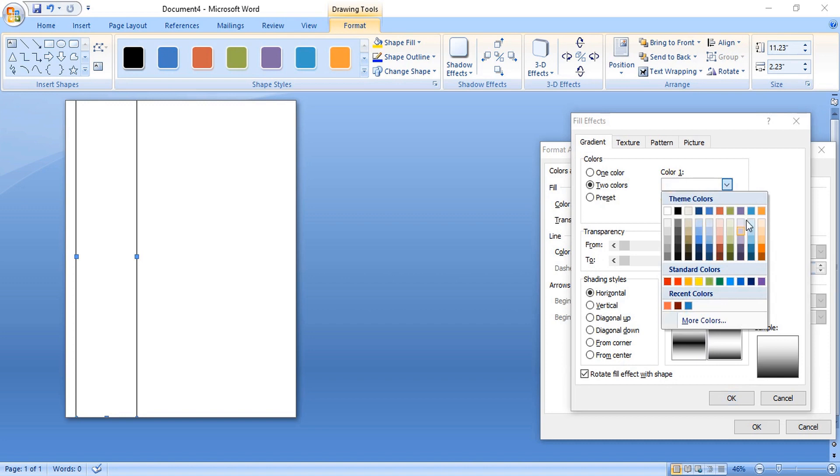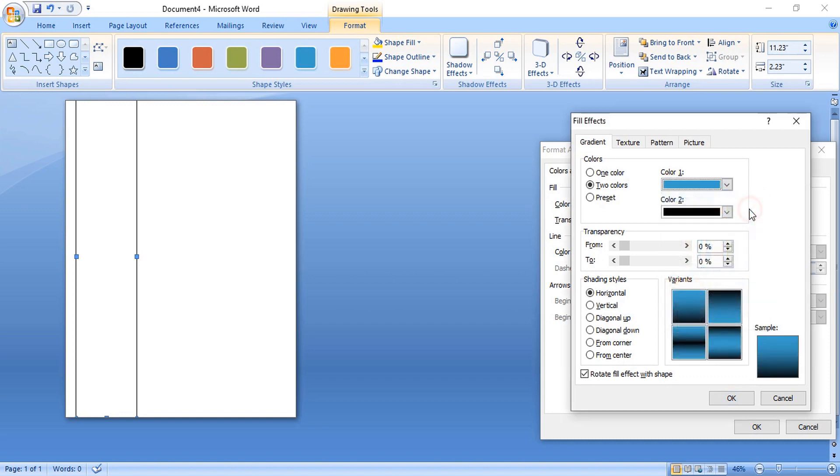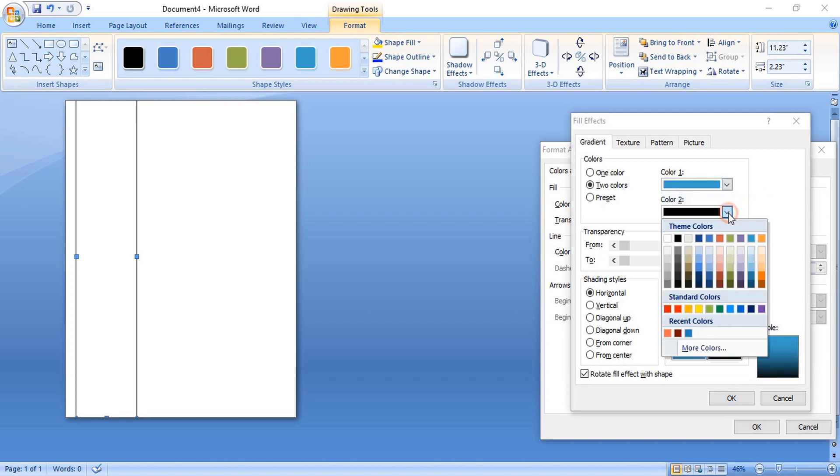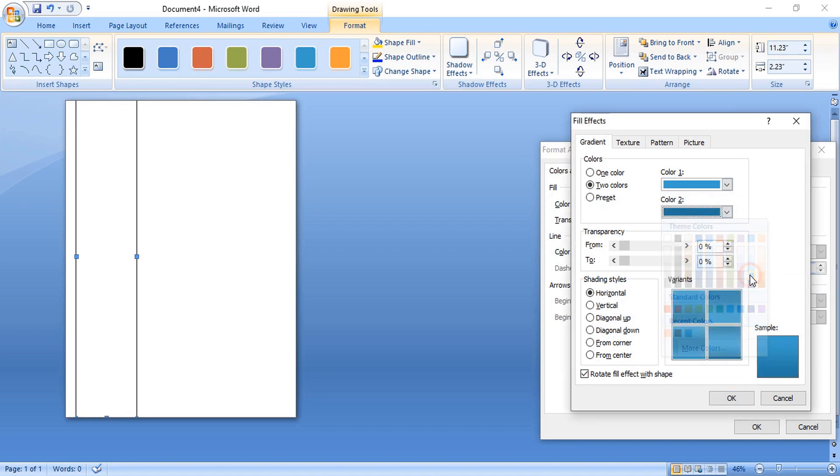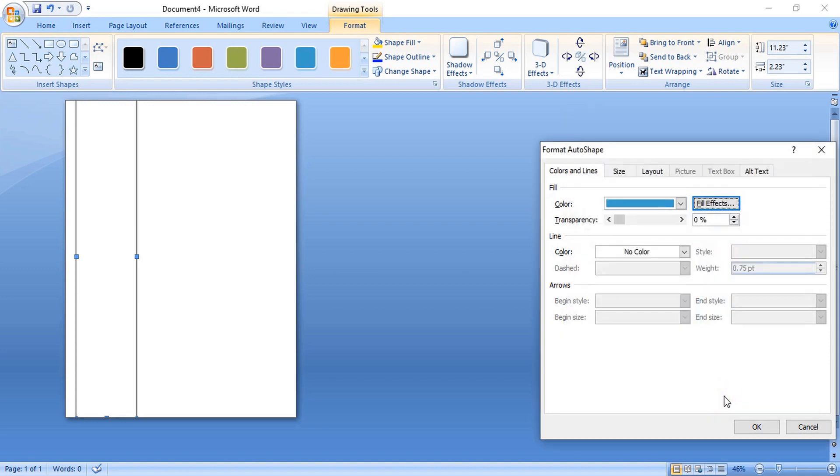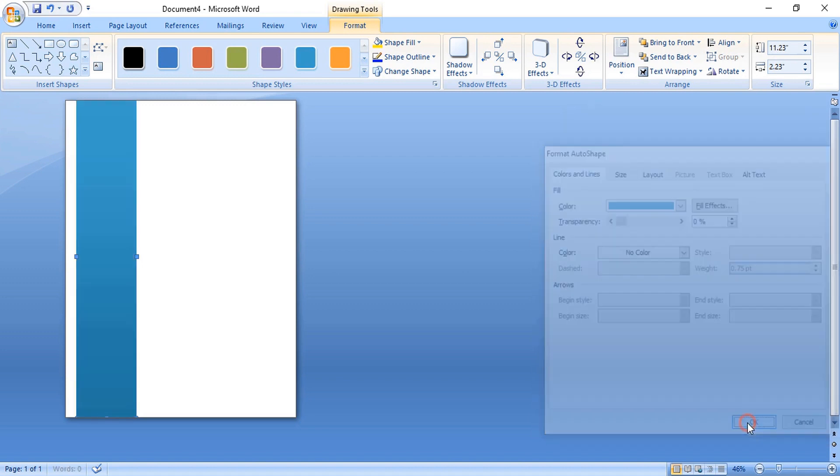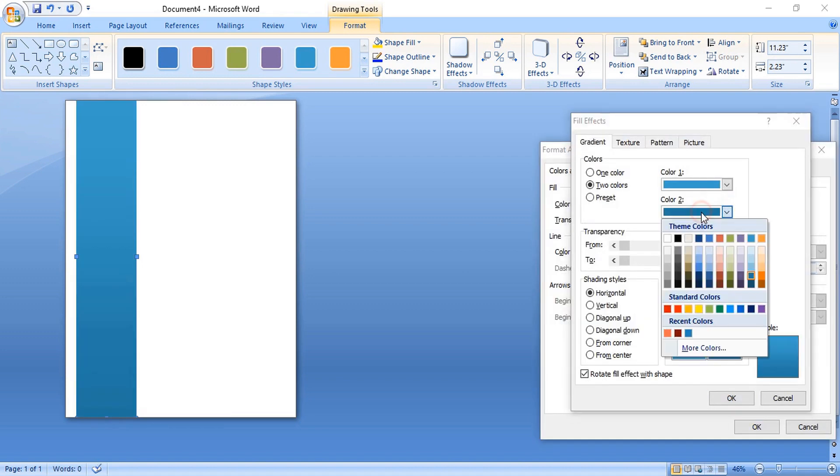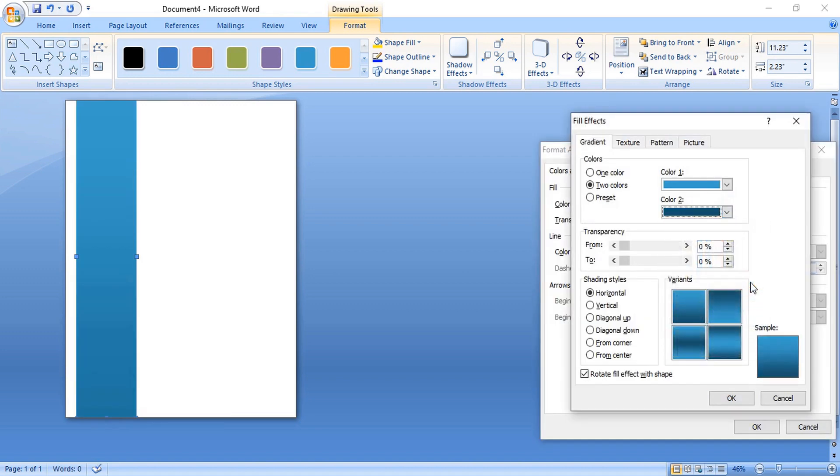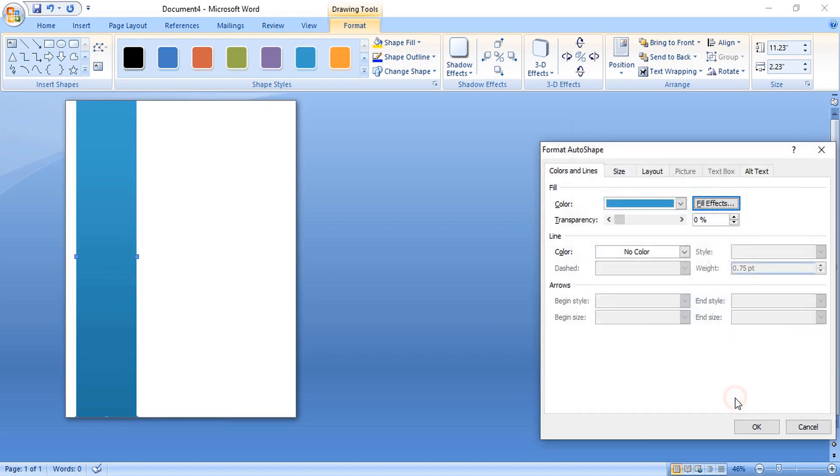So choose the first color, choose the second color, little bit dark one. OK, again OK. Let me change, make it little bit more darker, OK.